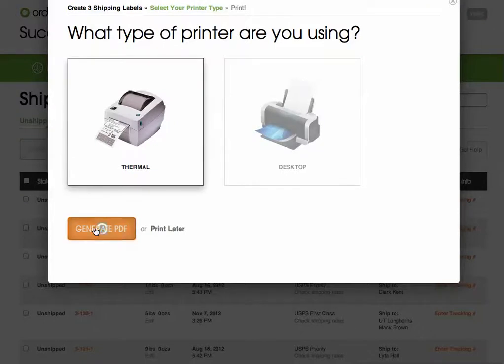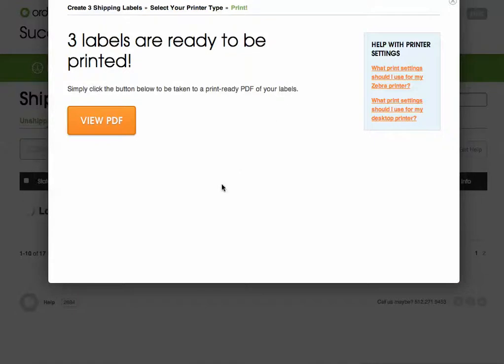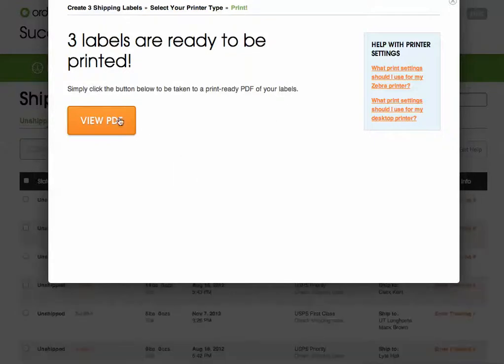To finish printing out the shipping labels, I can now choose between a thermal and desktop printer, and I can view a PDF to print out, and I'm done.